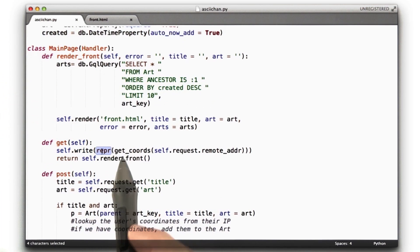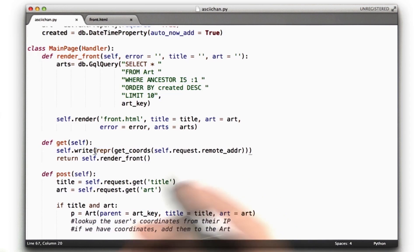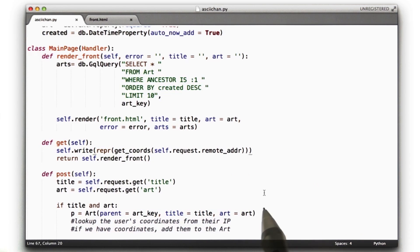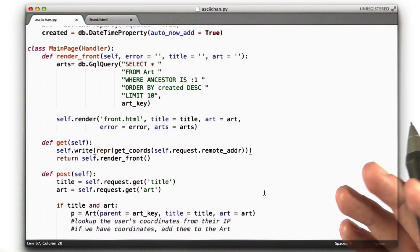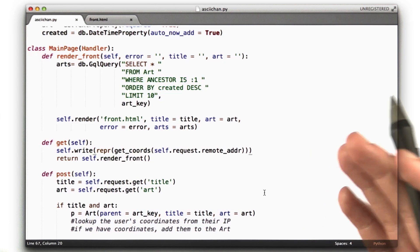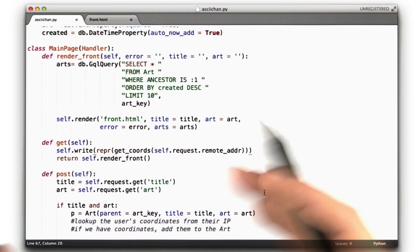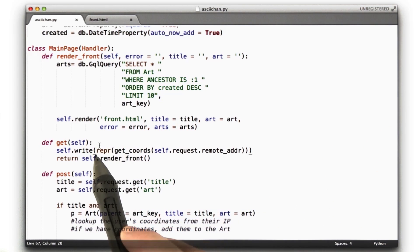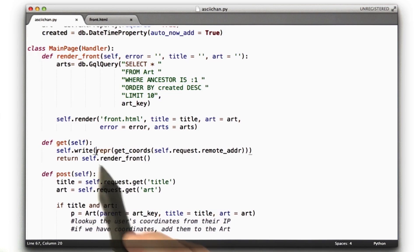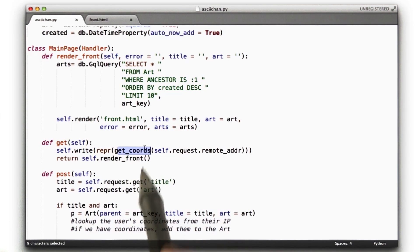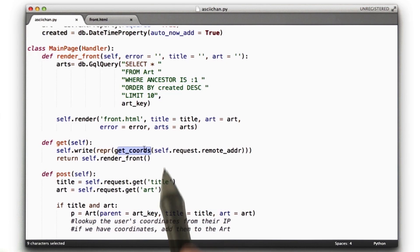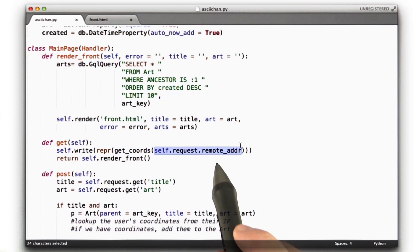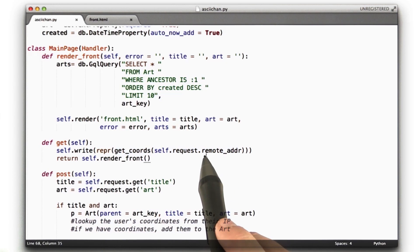Then we're going to call repr. Now, this is a handy little trick when you're printing Python objects in HTML, because when you print a Python object, it has angled brackets around it, which HTML will, the browser will interpret as a tag, and then it won't actually print what you're trying to print. So if you put repr around it, you'll get some extra quotes and it'll print properly. Then I'm actually going to call our function getCords, and I'm going to call it with the requesting IP address.